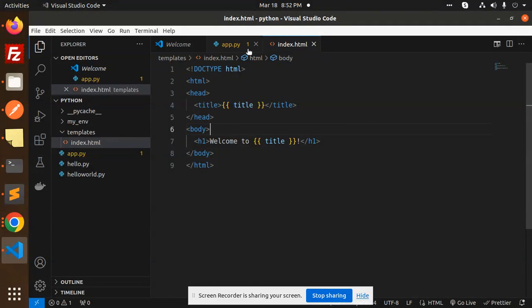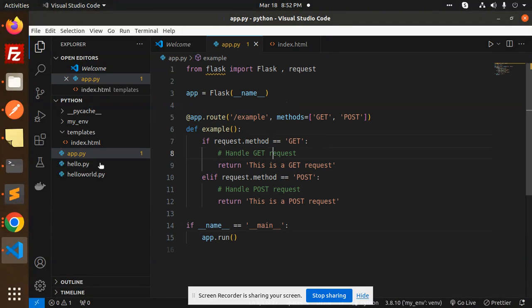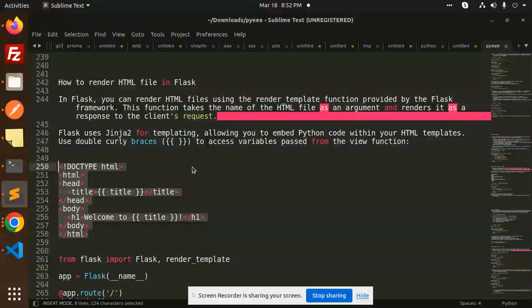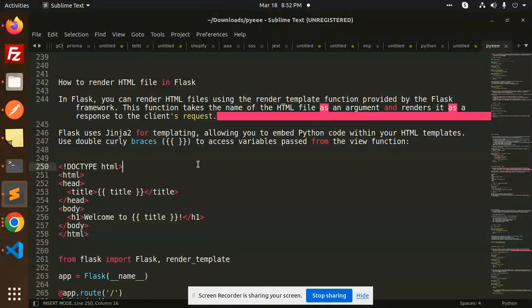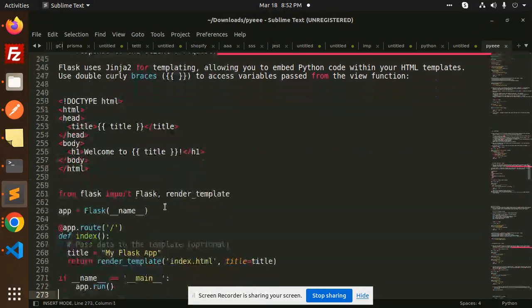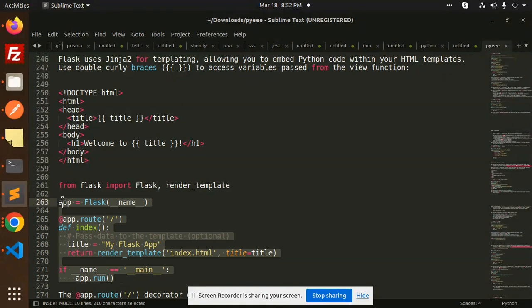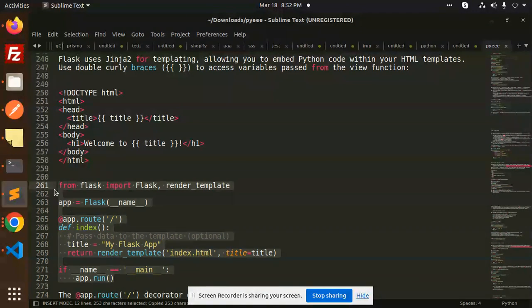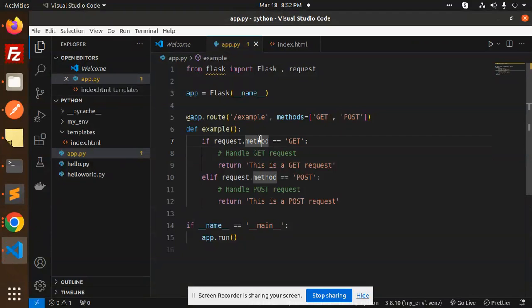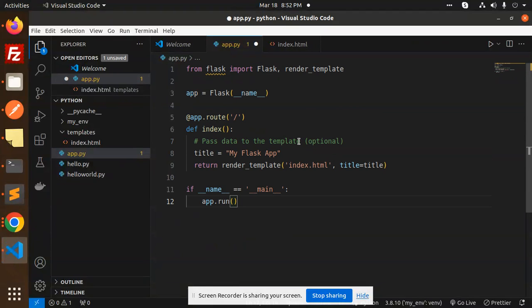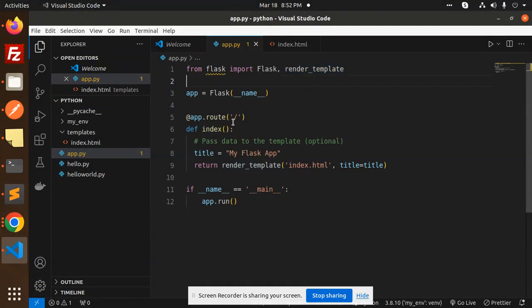So here let me update this code also. This is very simple code. I need to import, so here we go with this one. render_template we have to import by default.